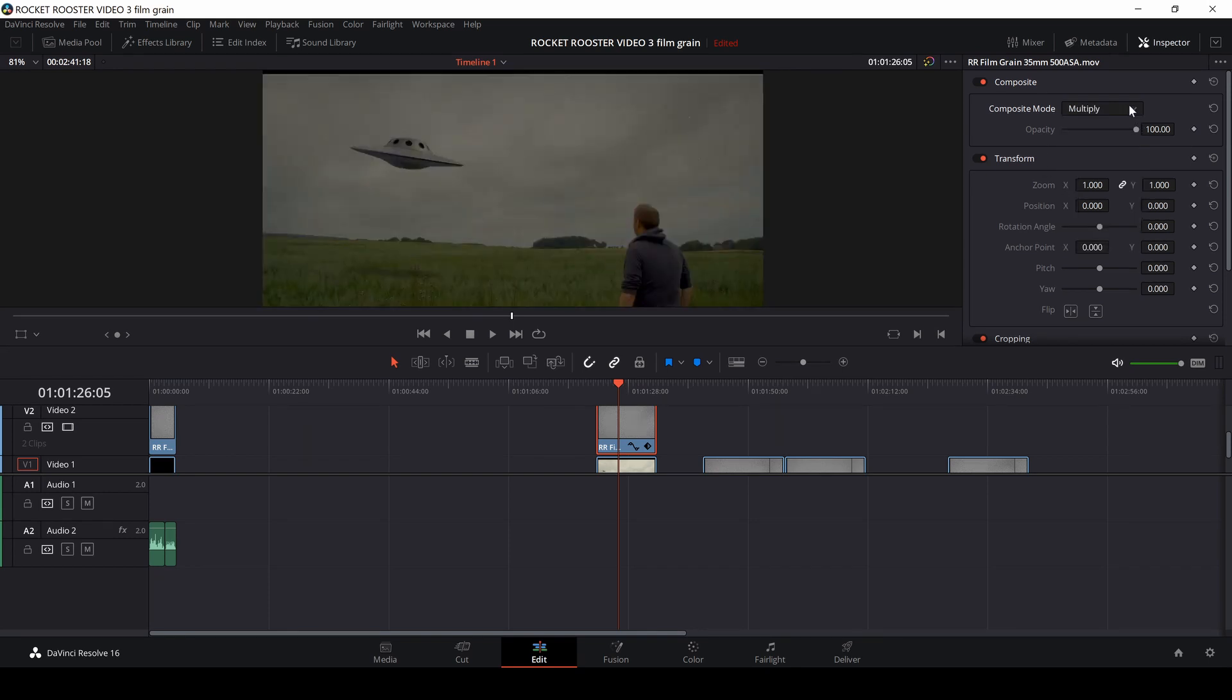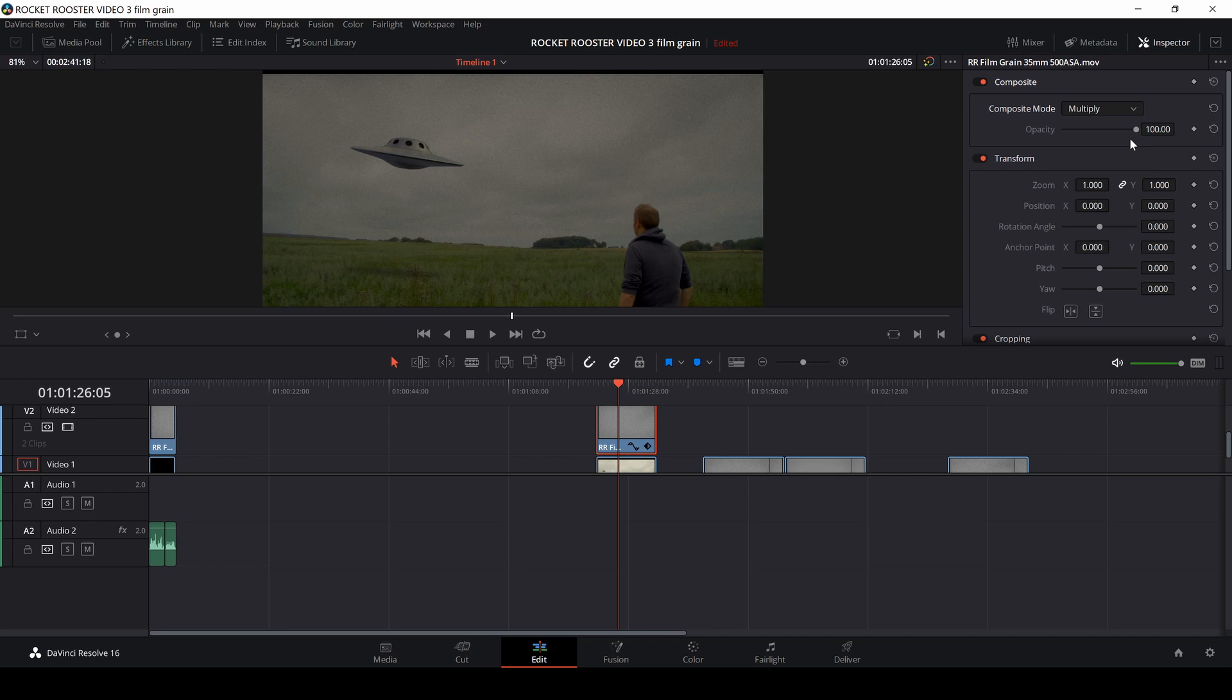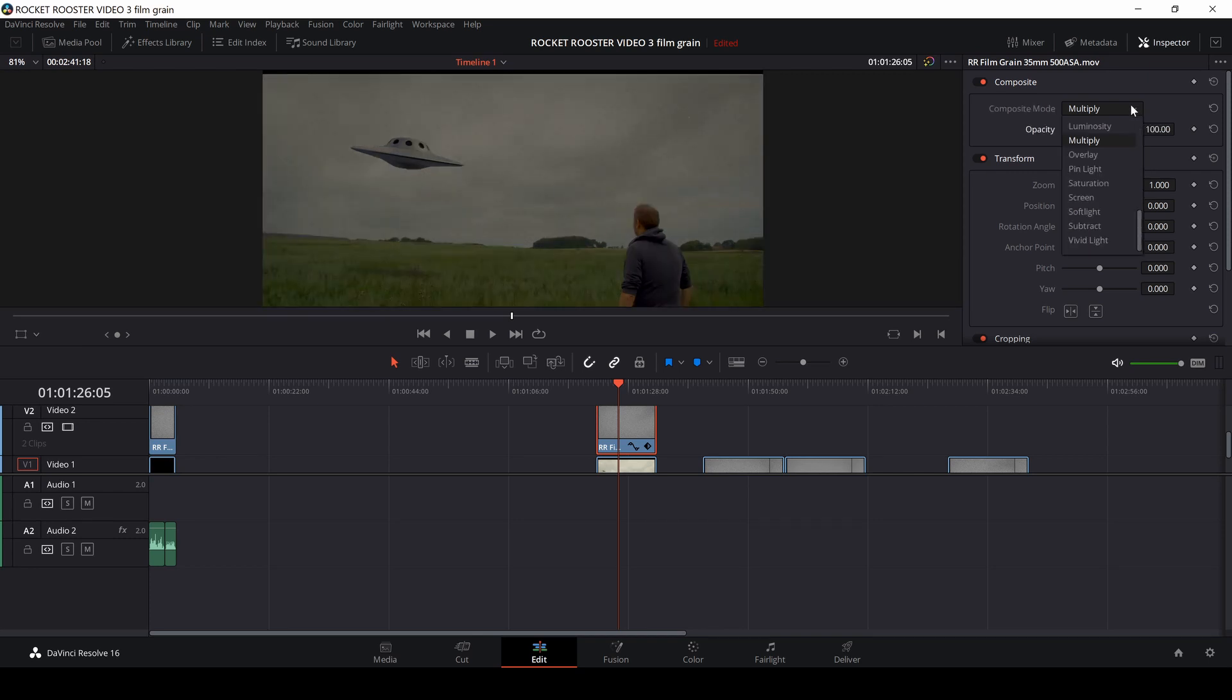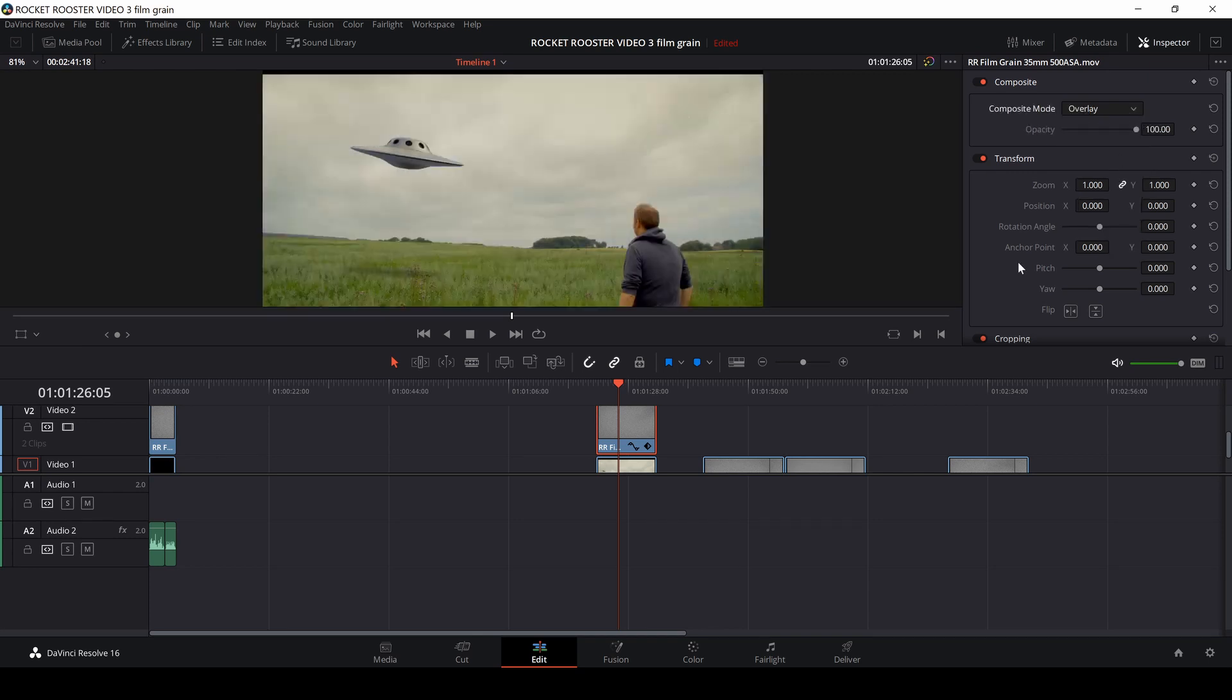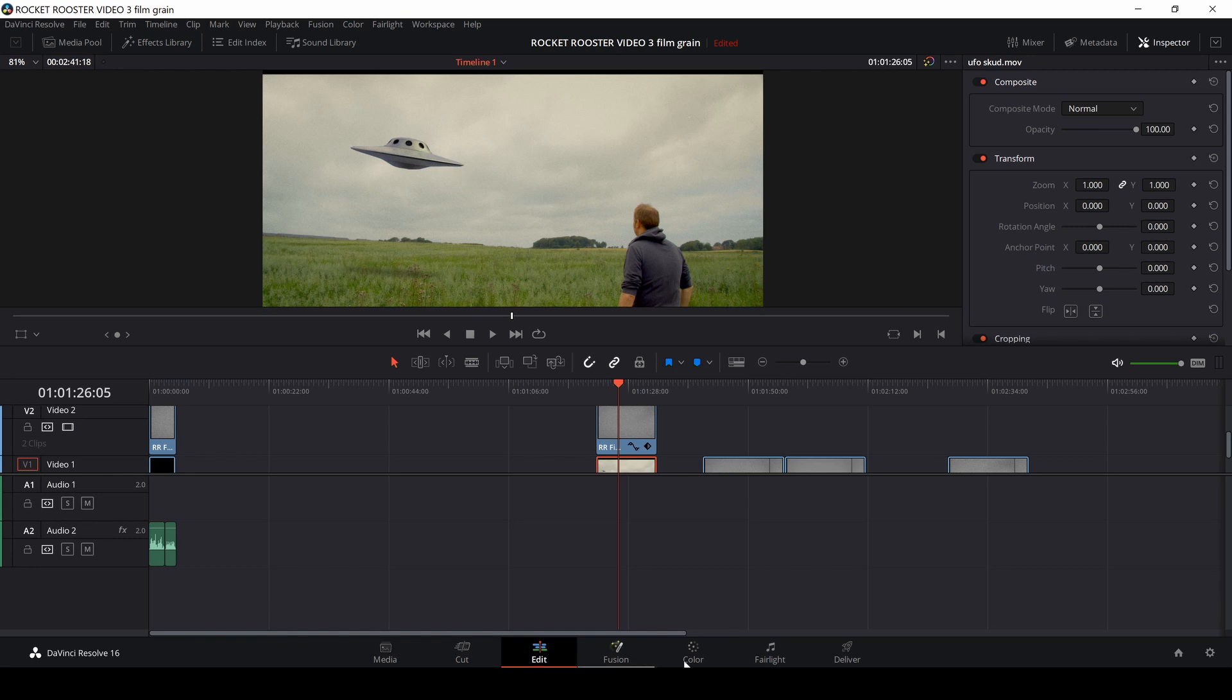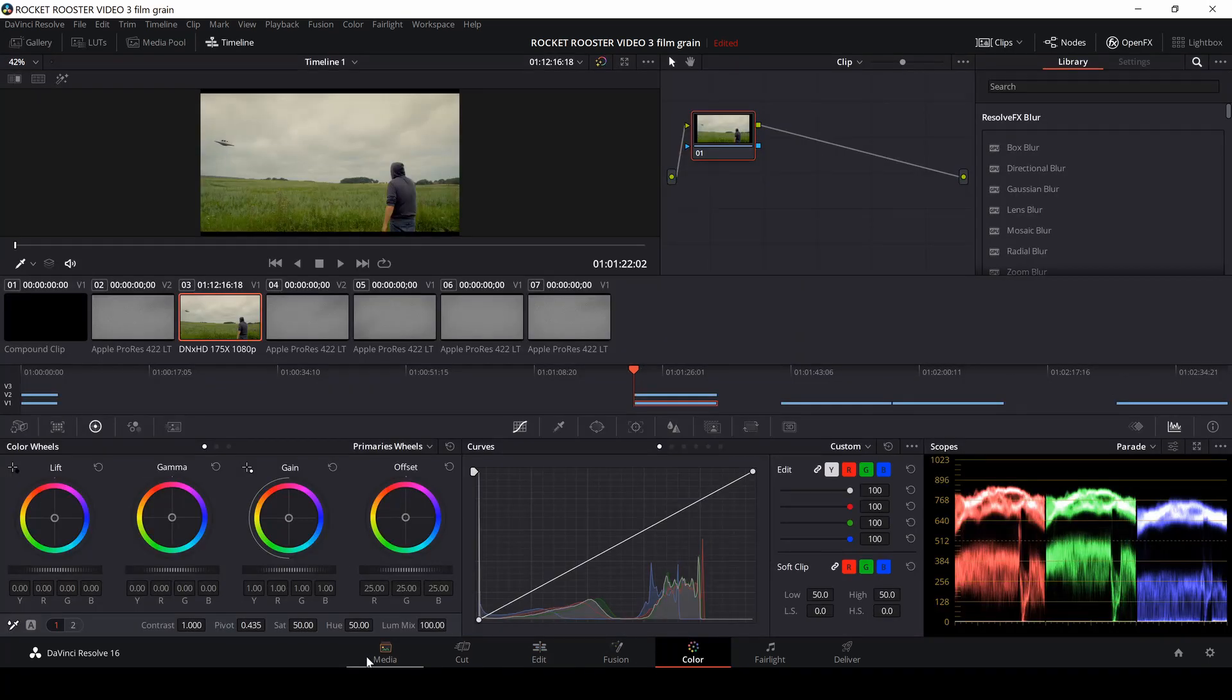Okay. I think I will, and also, I'll keep the, this is the multiply, but I'll use the overlay for this thing.